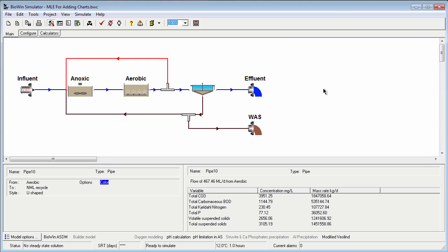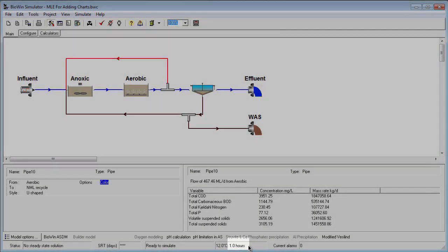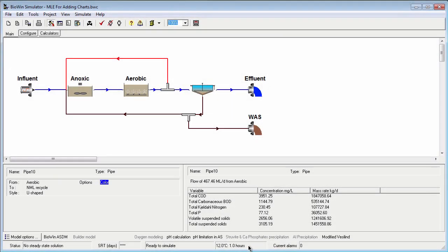One last concept that's important for time series plots is the plotting interval. In the main BioWin window at the bottom there is a time interval listed. This is the sampling frequency that BioWin uses for its time series plots. In these examples, BioWin sampled the simulation once per hour to obtain points to plot.